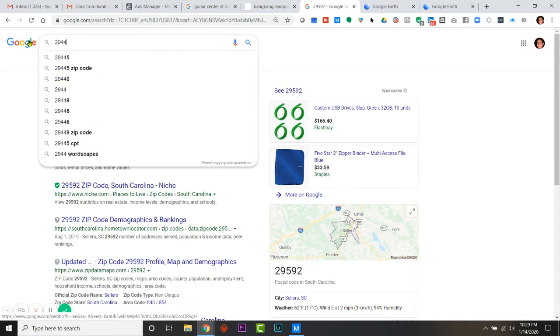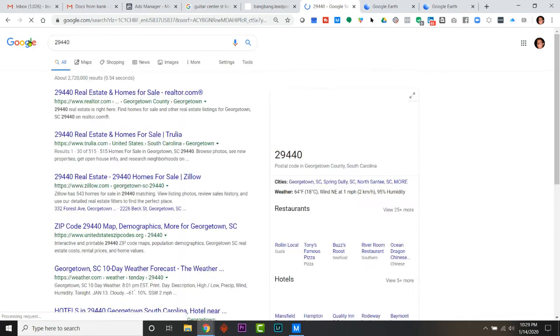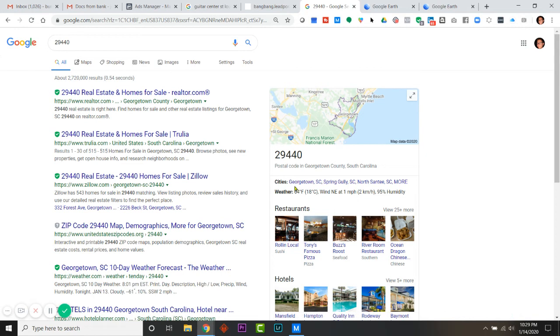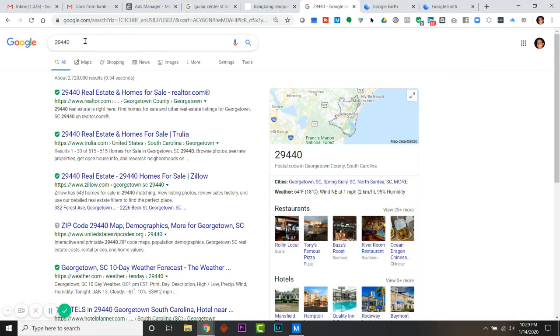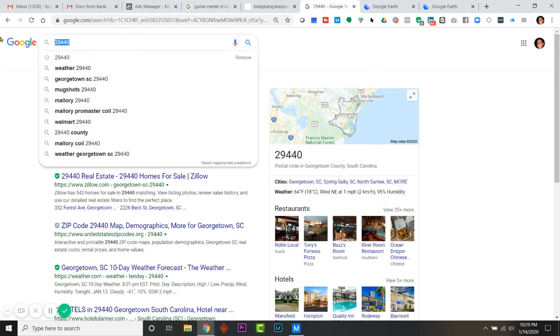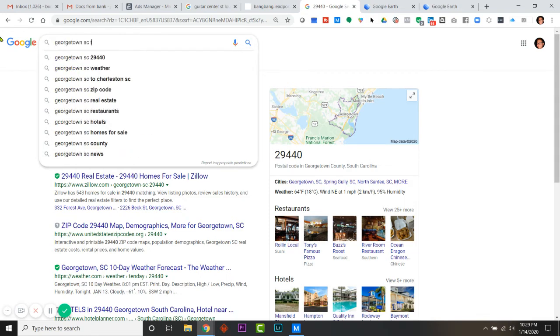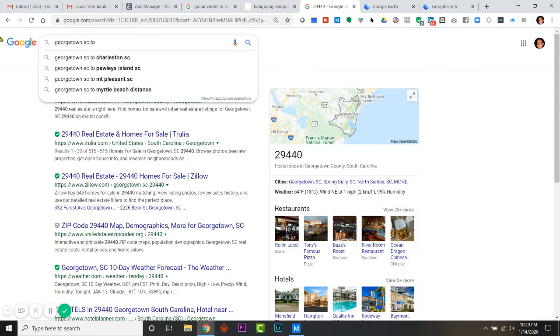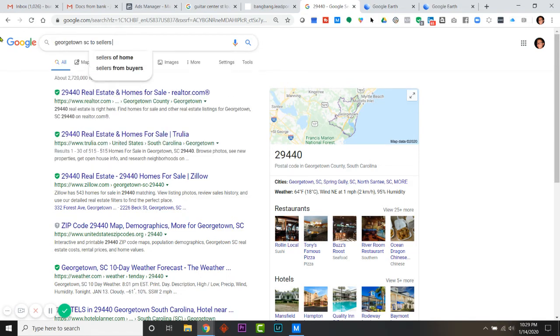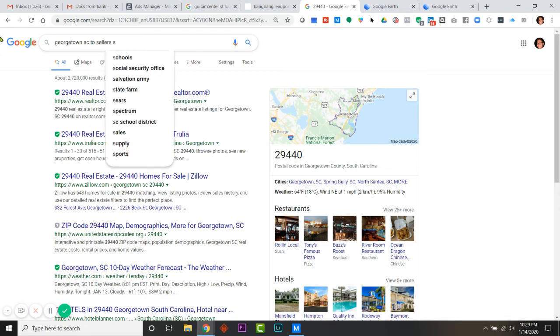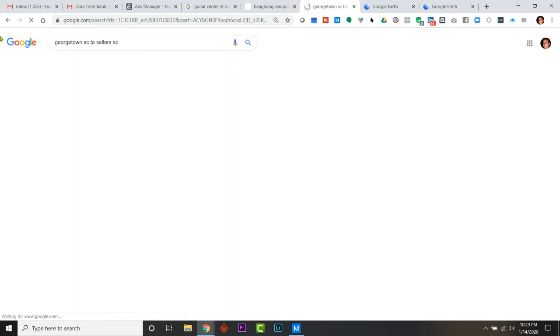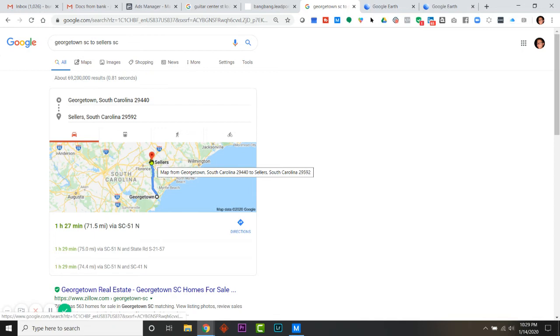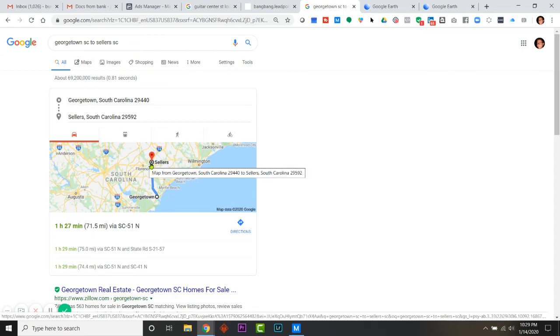29440, and that tells me that is Georgetown County, South Carolina. I don't even know - I'm just gonna - it says Georgetown here. So the next thing I'm gonna do is do a Google search: Georgetown, South Carolina to Sellers. I just wanna see the distance. So it's 71 miles. So I probably would go pull off the top one.